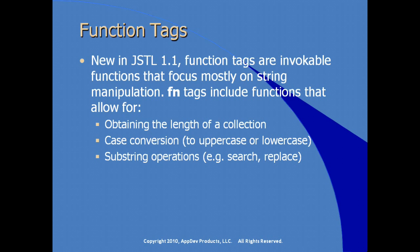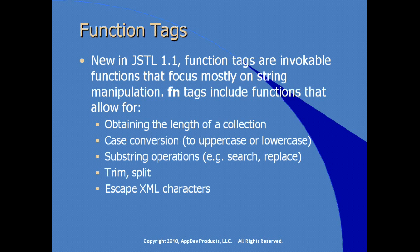Fn tags or function tags include functions that allow us to, for example, obtain the length of a collection, do some basic string case conversion for uppercase or for lowercase, substring operations, search, replace, trim, that kind of thing, trim or split.